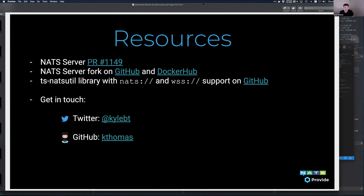I'll share these slides for everyone in the NATS Slack. If anyone has questions or wants to connect after the fact and learn more about how this is all put together, I'll be happy to do that.